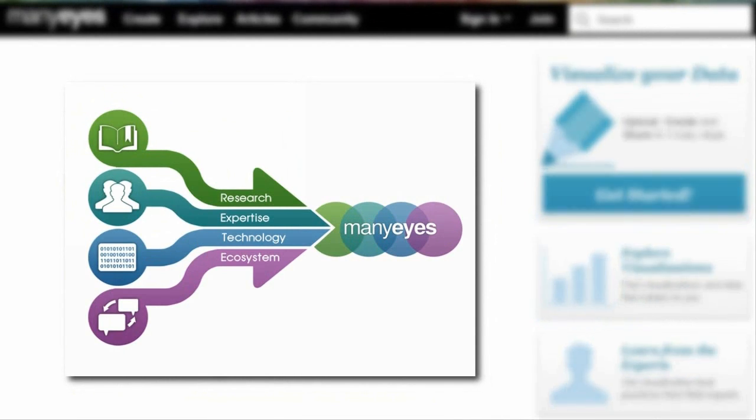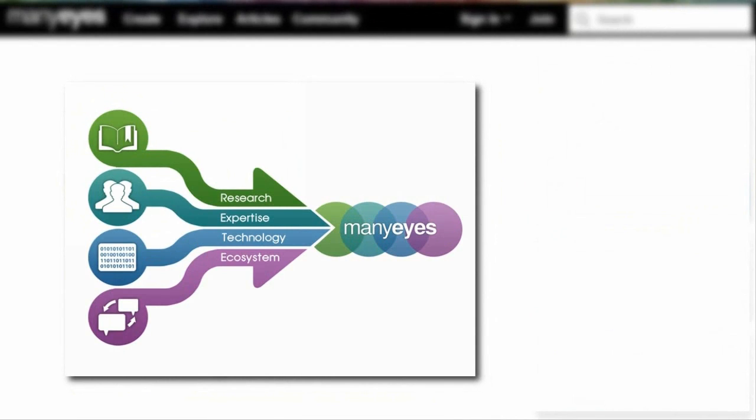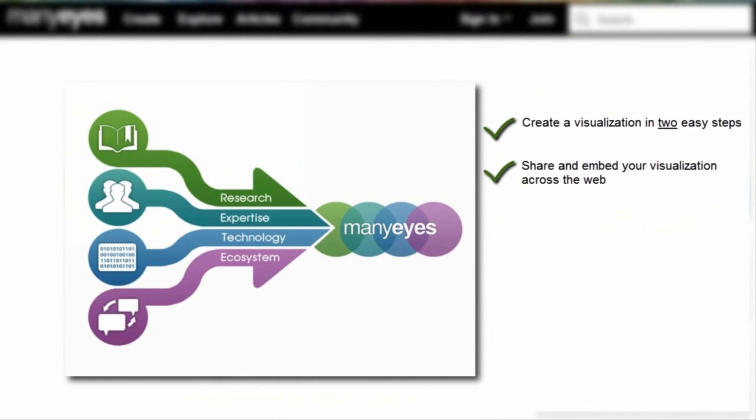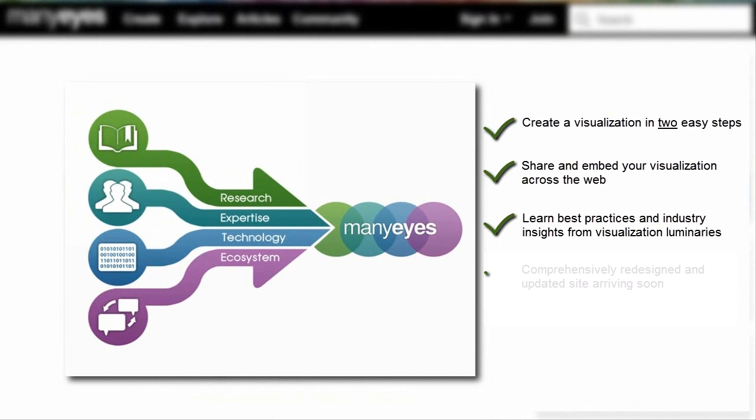Visit IBM's visualization hub at many-eyes.com to create your own visualization in two easy steps. Learn more and contribute visualization insight to the community of over 100,000 visualization enthusiasts and IBM visualization luminaries.